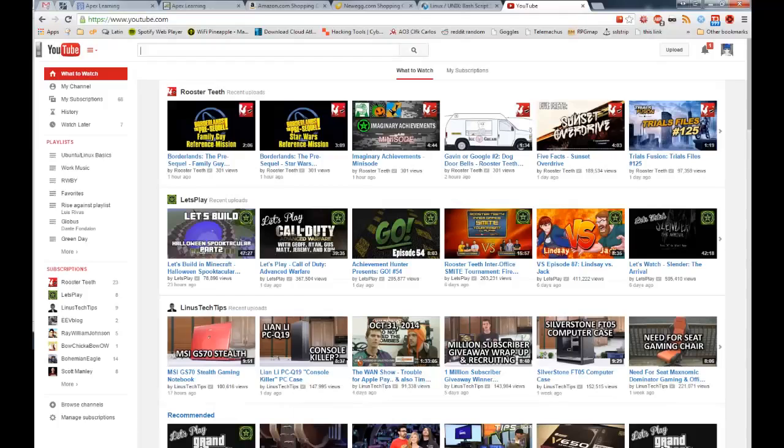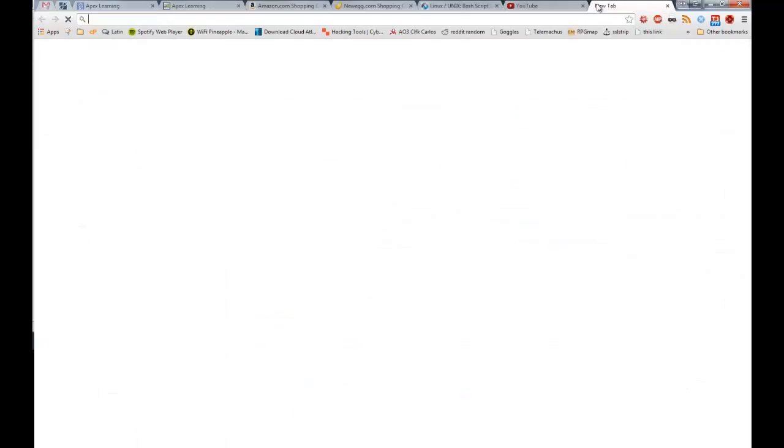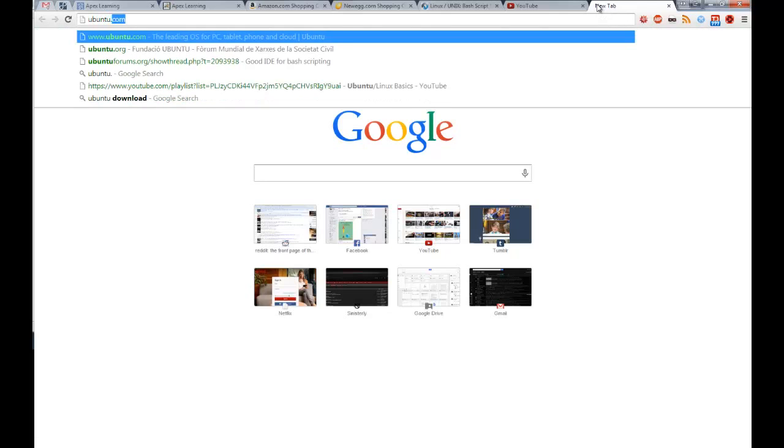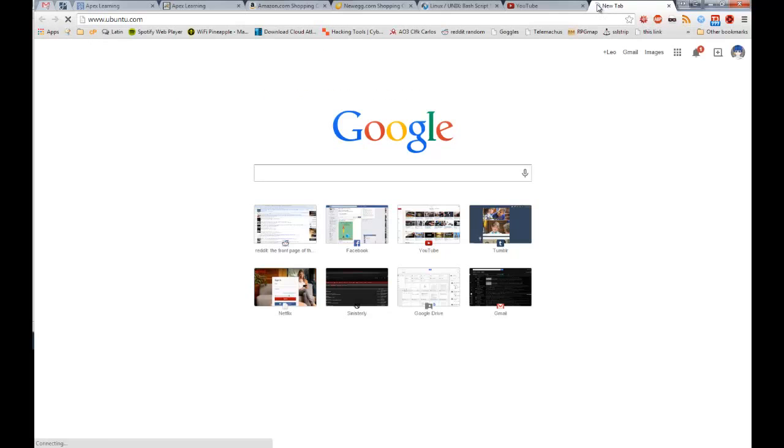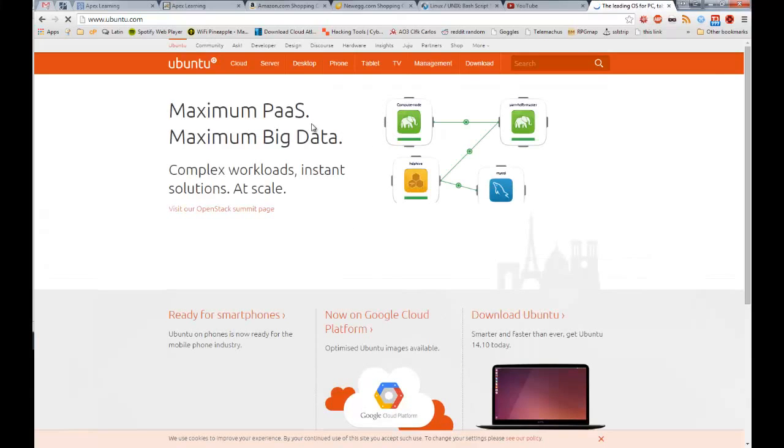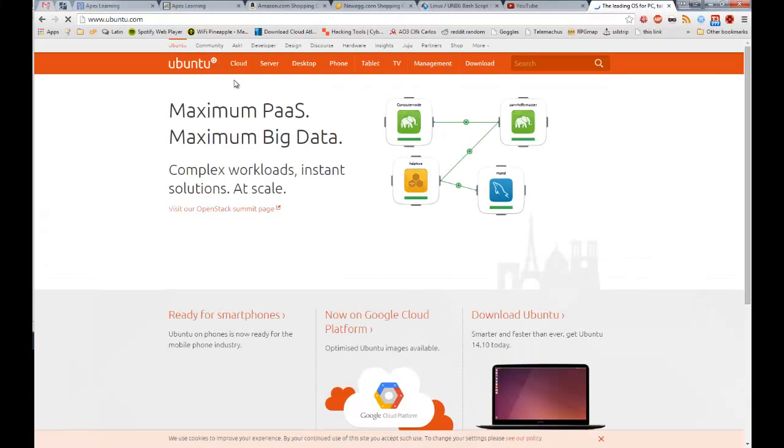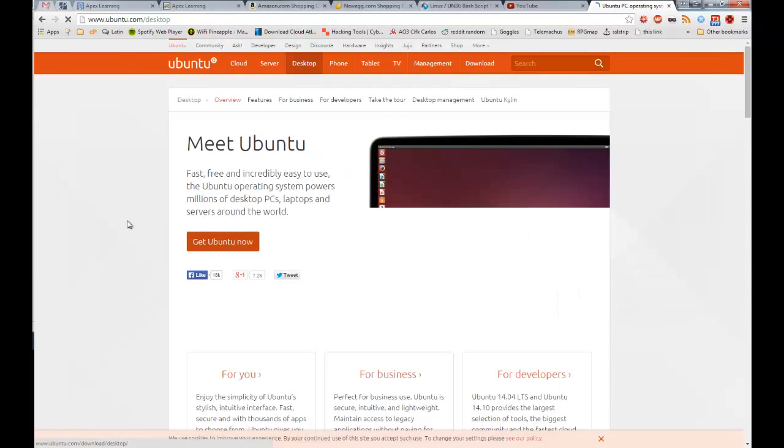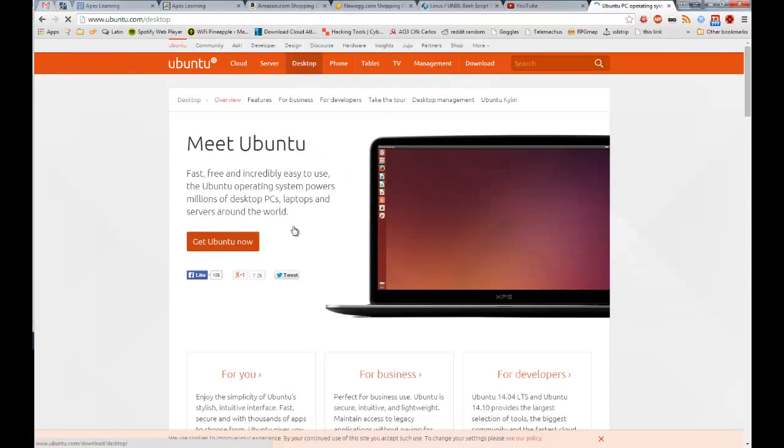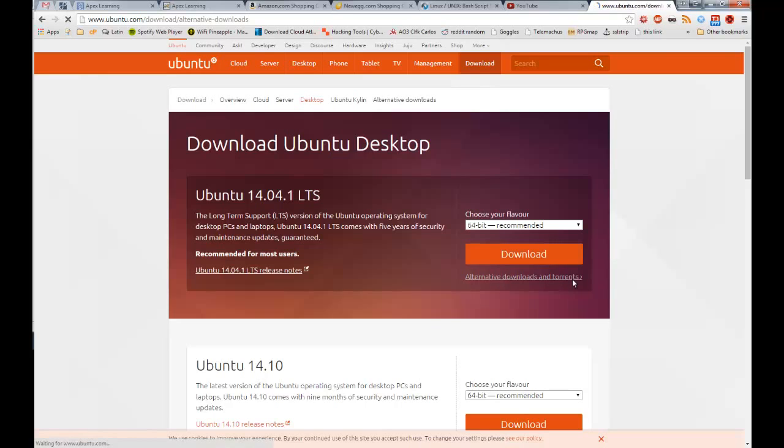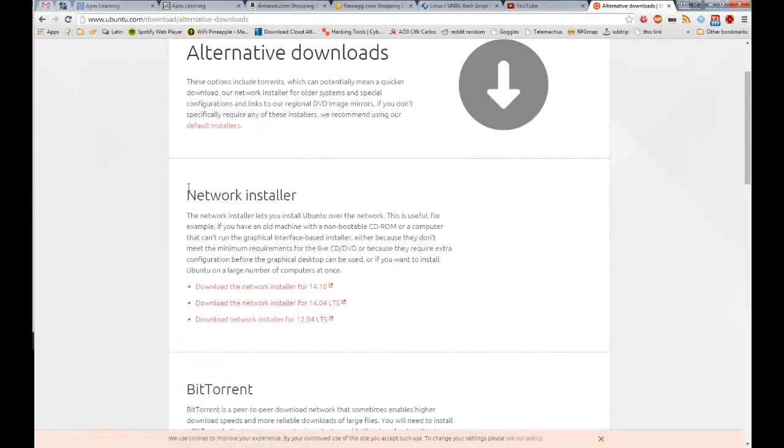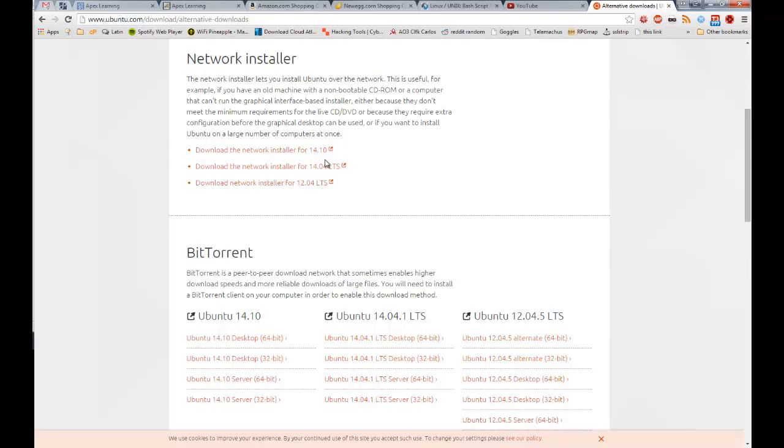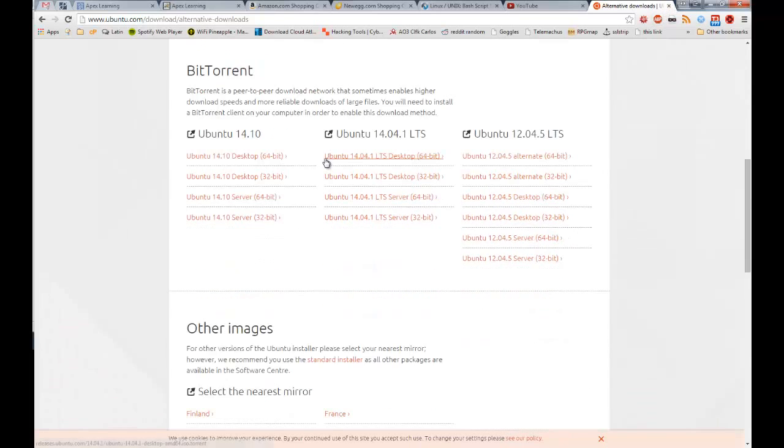So I'm going to switch over into Chrome and go to ubuntu.com. This is the website where you can download the desktop version of Ubuntu, which is what we're using. You just click get Ubuntu now, follow some prompts. You probably want 64-bit. Hit download, or you can go to alternate downloads and torrents. Just download it from here. It's pretty easy. Basically, you need to get an ISO image and know where that's saved.